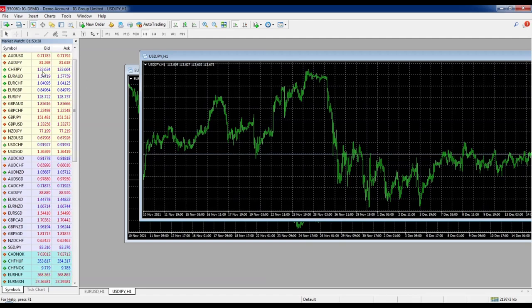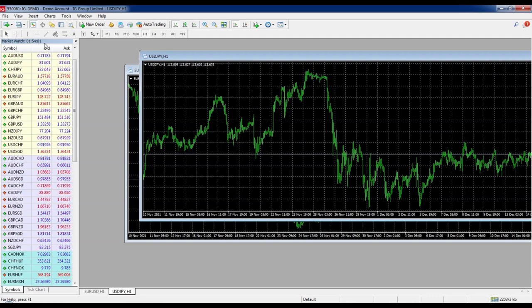The Market Watch window is important because it's a quick way to add charts and get extra information. At the very top you can see the current platform time. This is important if you're using something like the market hours indicator where you need to know what time your platform is on. This is not your local time — it's the broker's time, and unfortunately there's no way to adjust it.